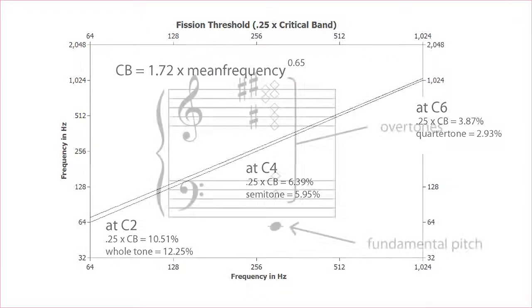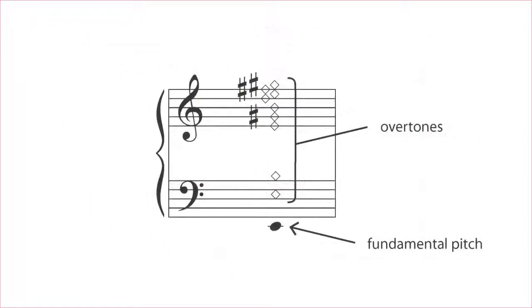Remember that typical musical sounds have overtones that extend upward in frequency. So even if they are based in low registers, they'll have these upper components. So that's one factor that keeps our half steps from mushing together too badly, even though they are smaller than the fission boundary in the low registers.